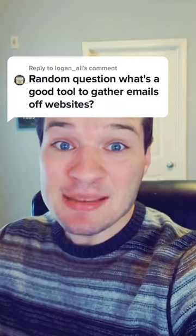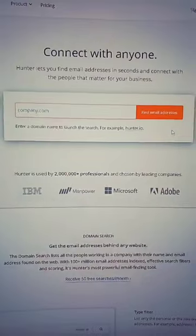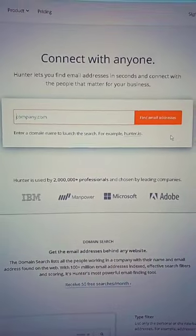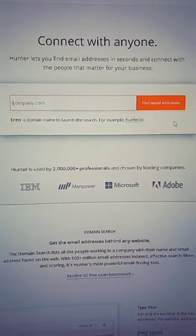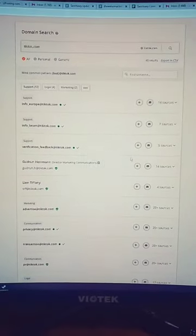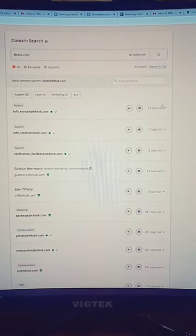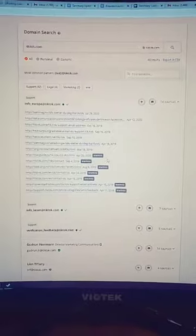Here's how you can gather emails from any website. This allows you to type any website in — let's try TikTok. I'm going to show you all of the emails that are public for that domain and even where the sources are.